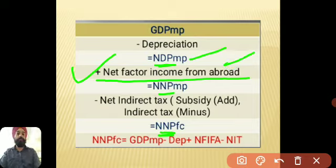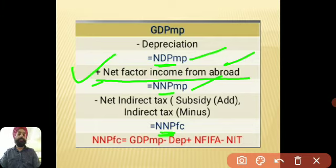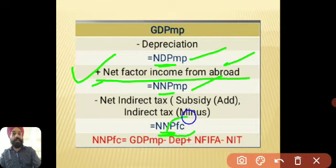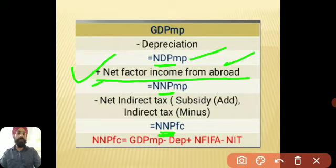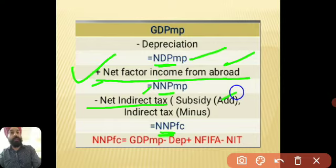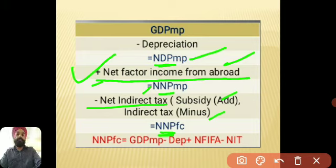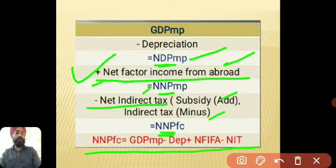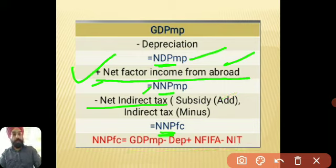Adding NFIA gives you NNP at MP. But for national income you need factor cost, not market price. To convert market price to factor cost, subtract Net Indirect Tax (NIT). If NIT is not directly given, add subsidies and subtract indirect taxes. Following all these steps gives you the national income value.